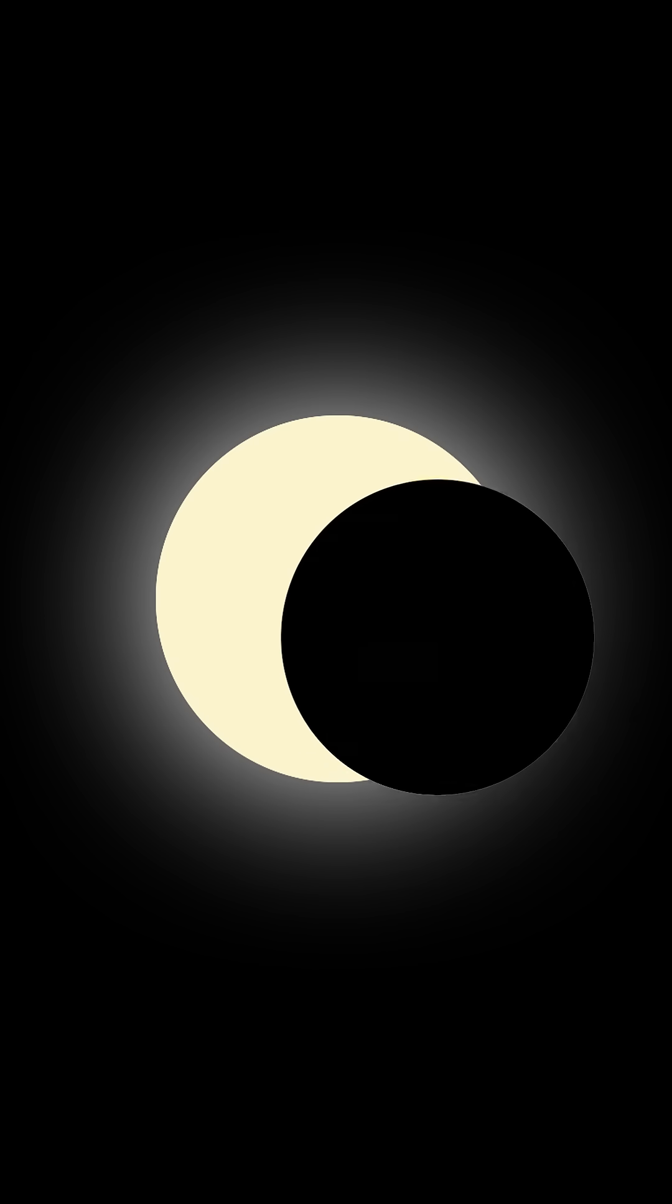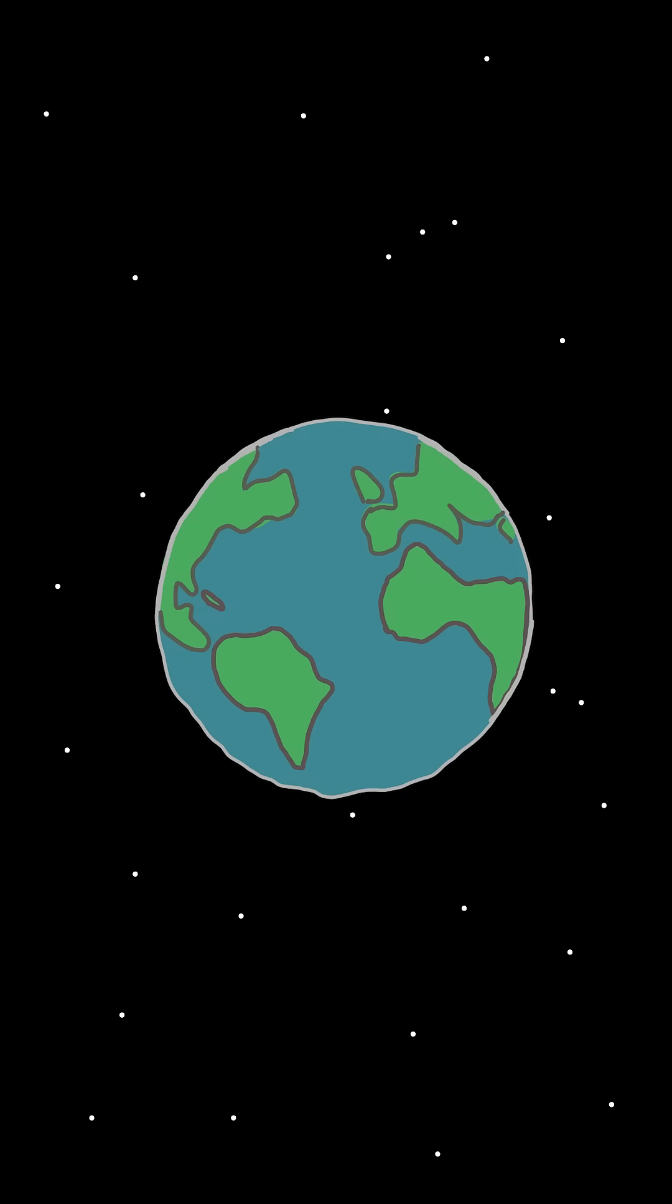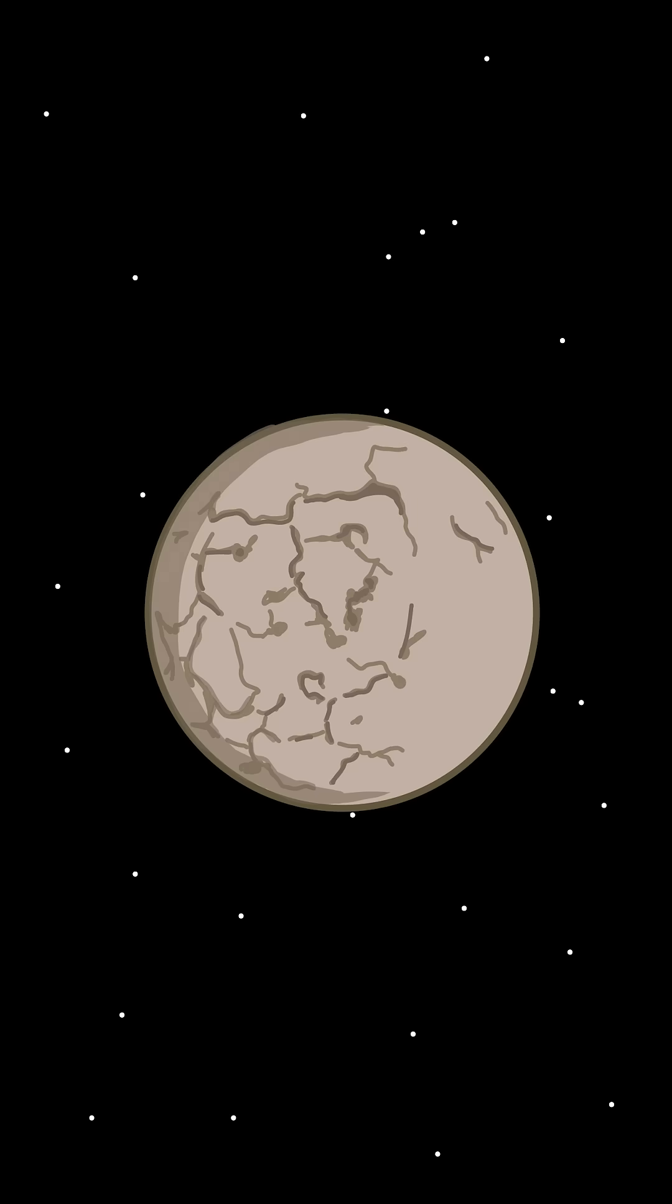As for annular eclipses, they'll stick around for another 50 billion years, but by then, earth might be a desolate rock.